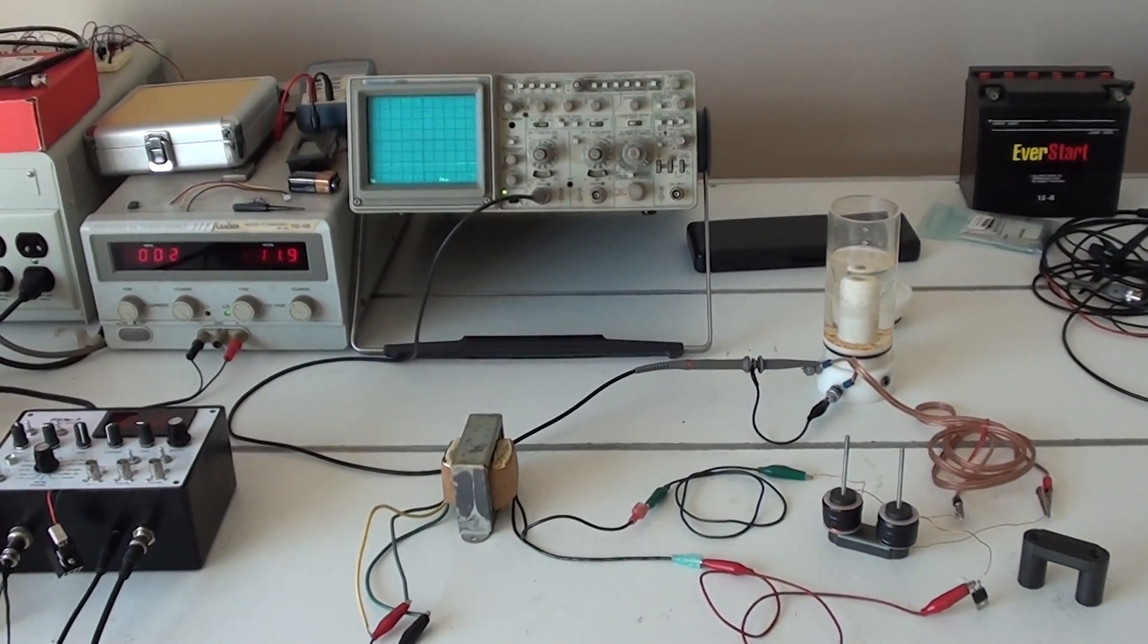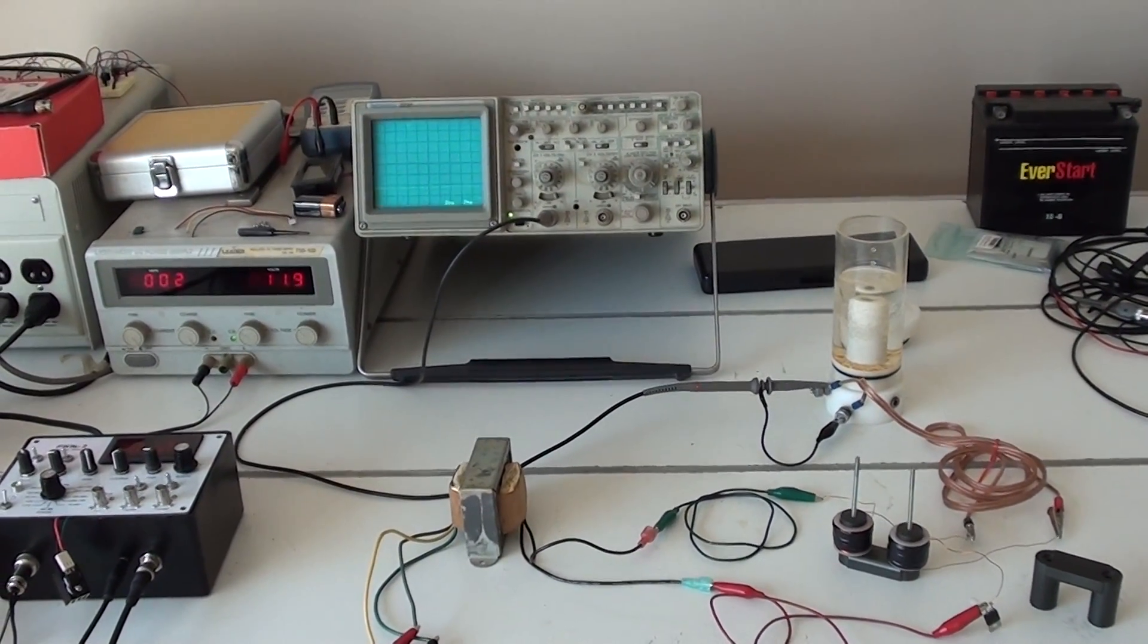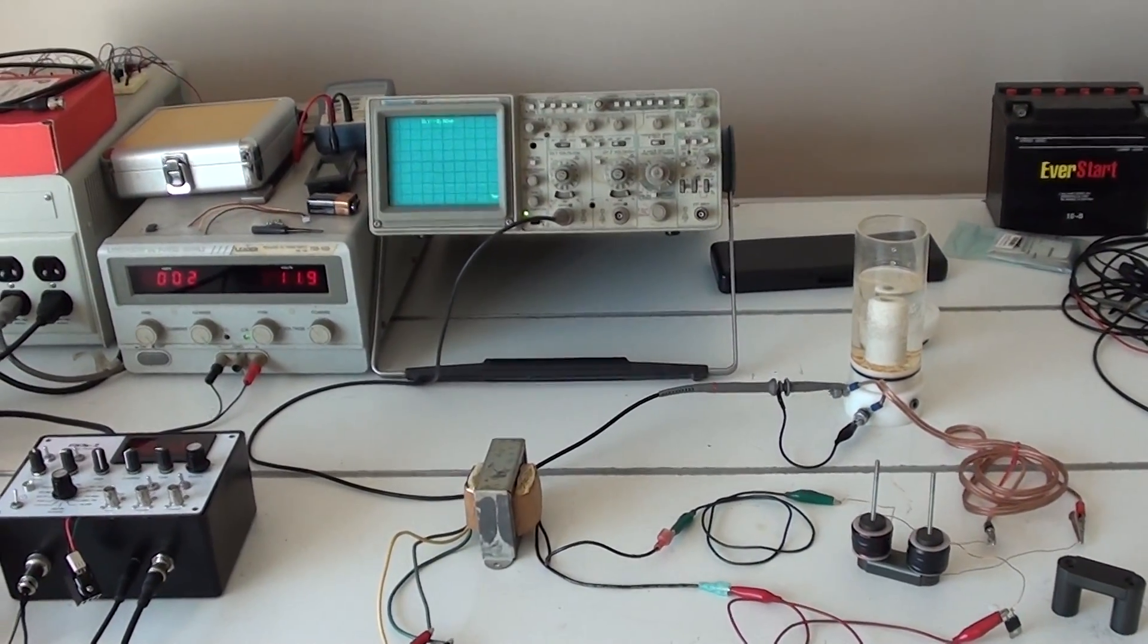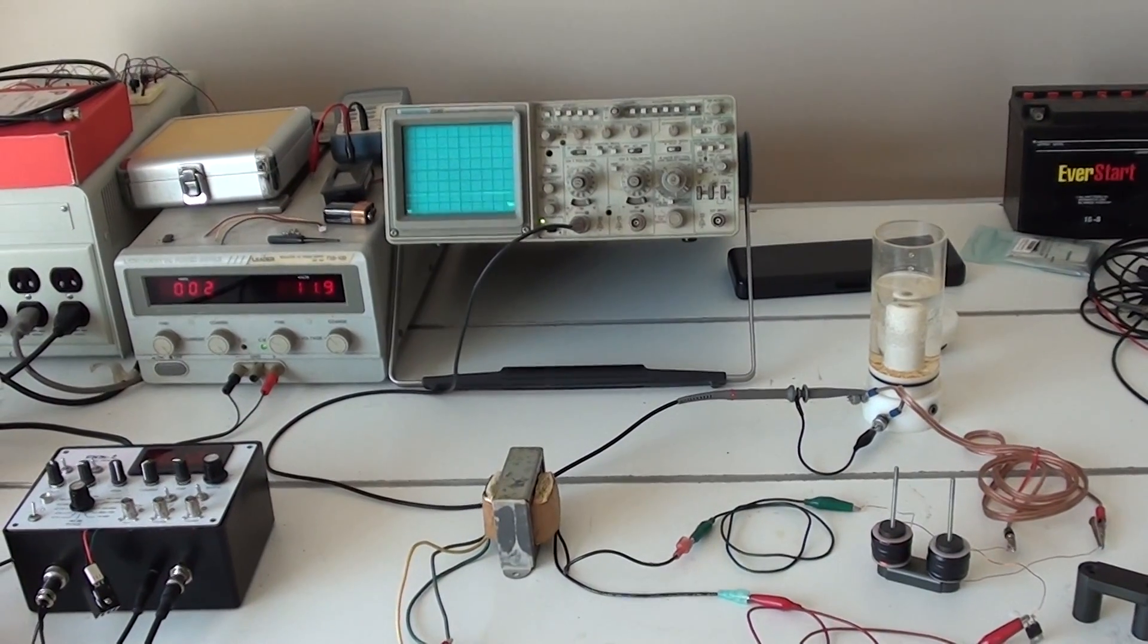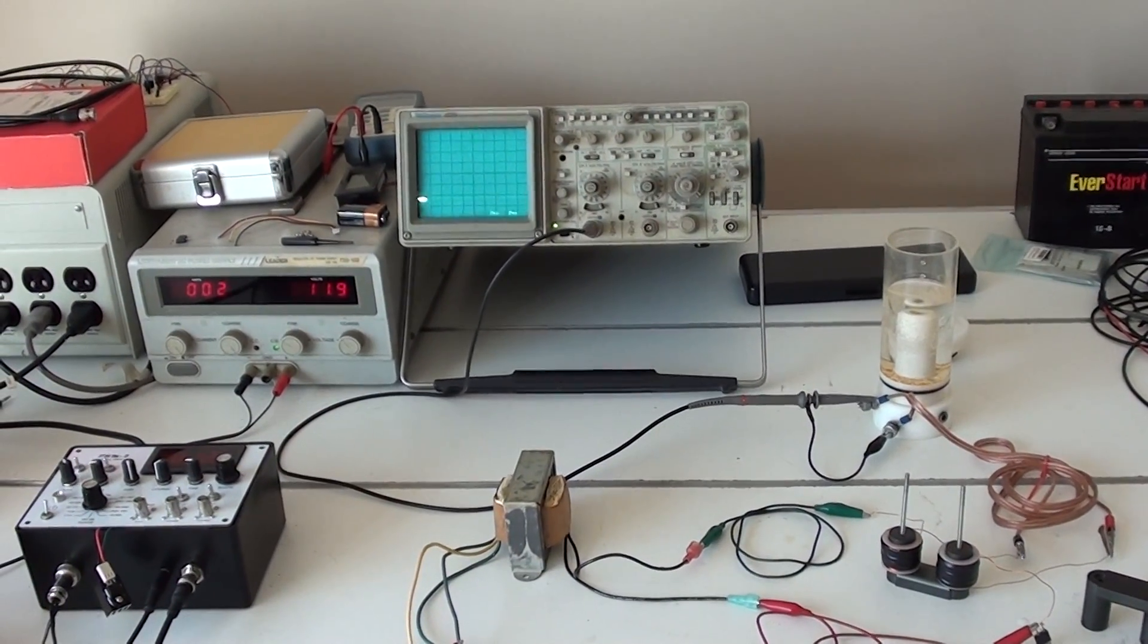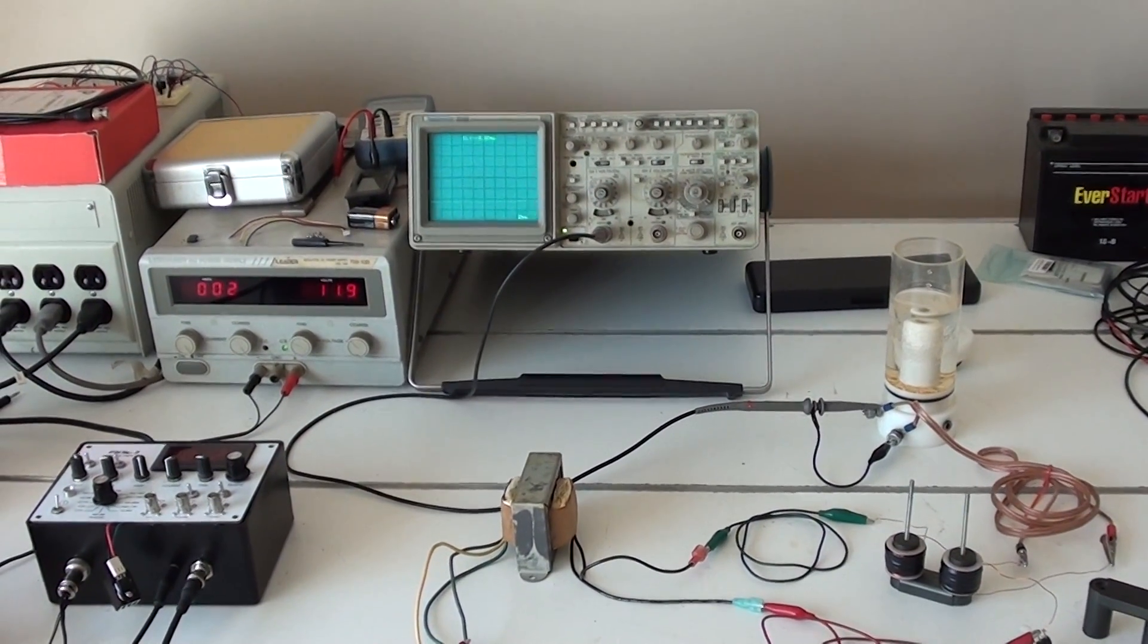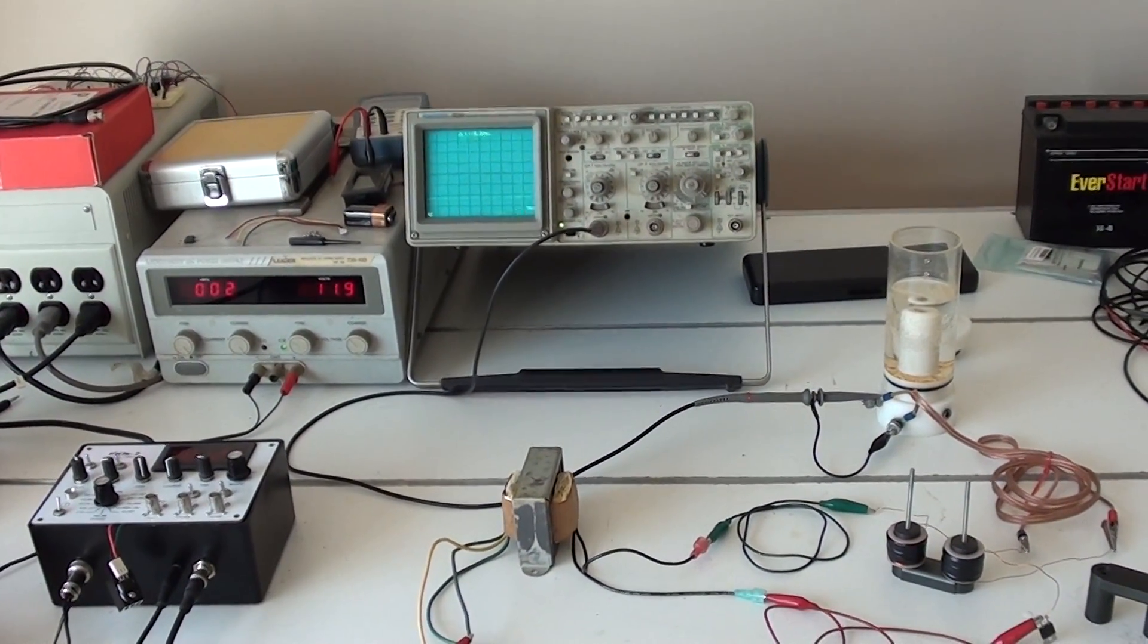Hello everybody, this is Dyno Don again with a little update on my Stan Meyer water fuel cell project.